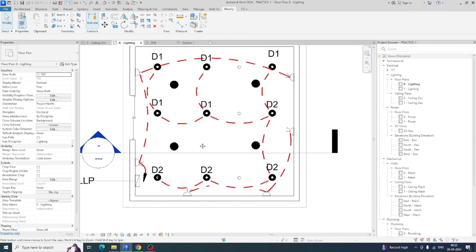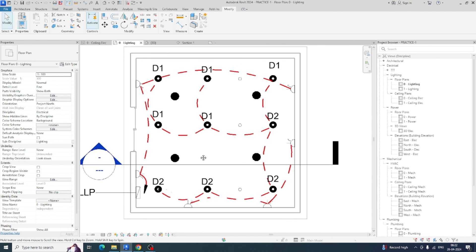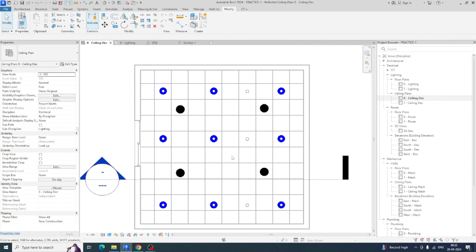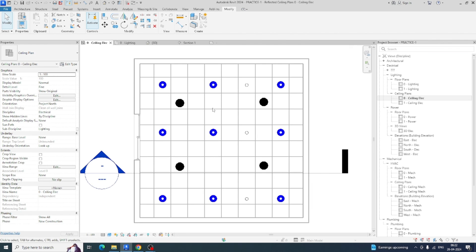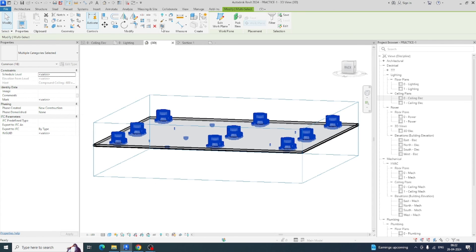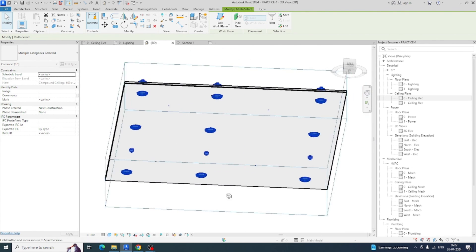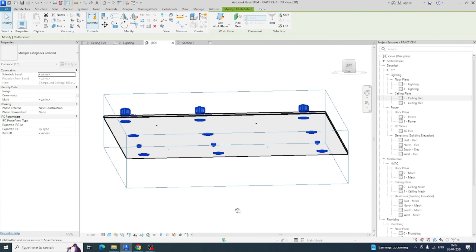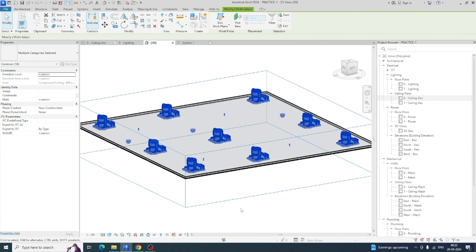This is the way to do lighting and power for a simple floor. If you need good ceiling coordination you can do that as well. Looking at the 3D view, you can see everything is placed in the floor properly. Thanks for watching, thank you.